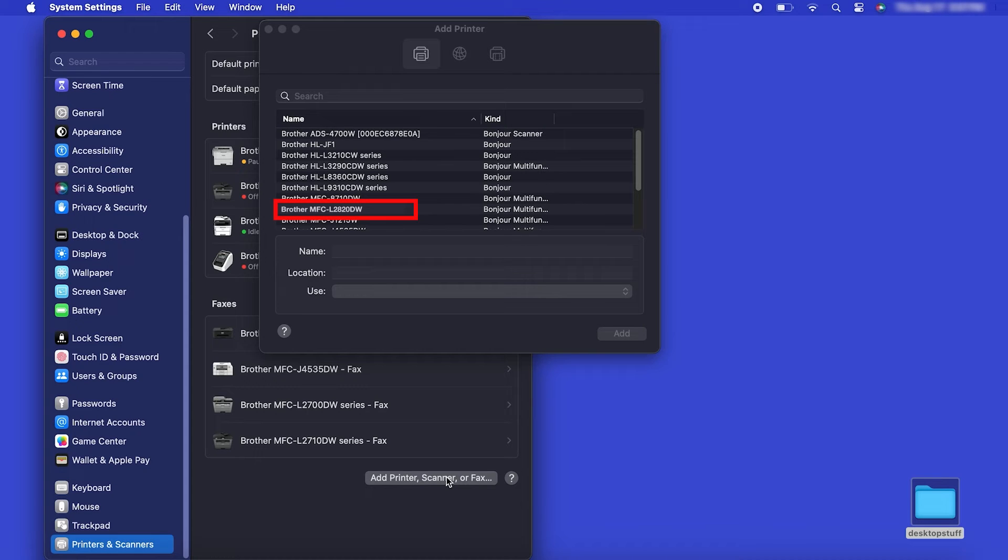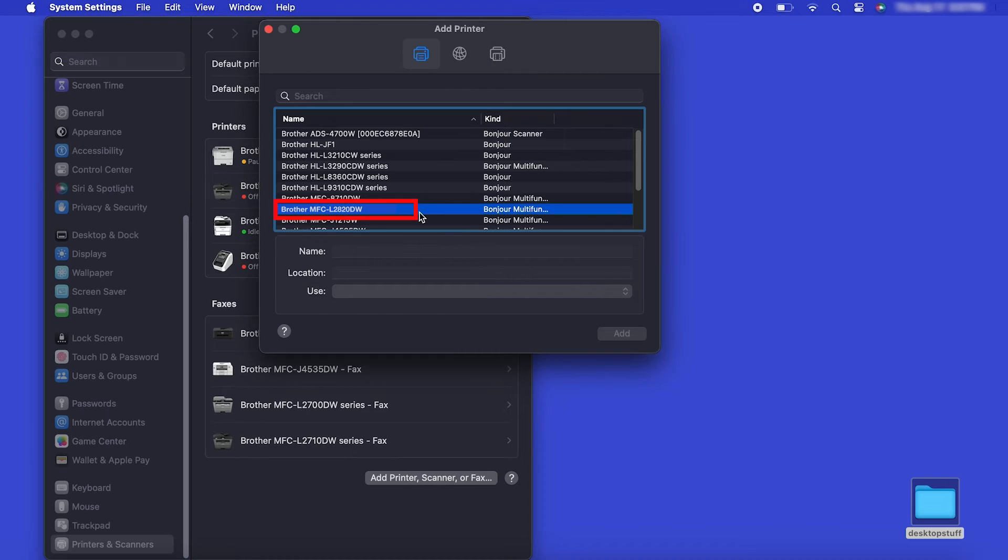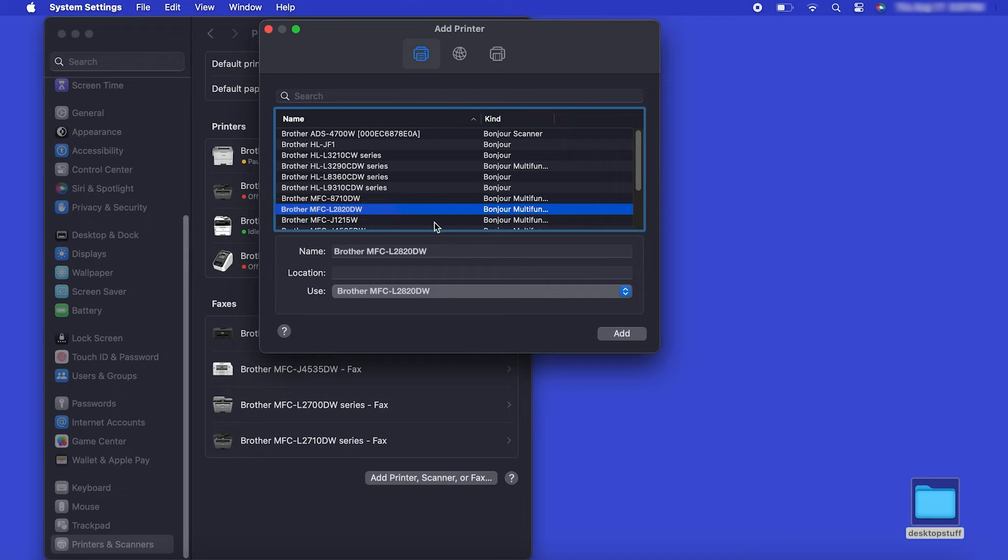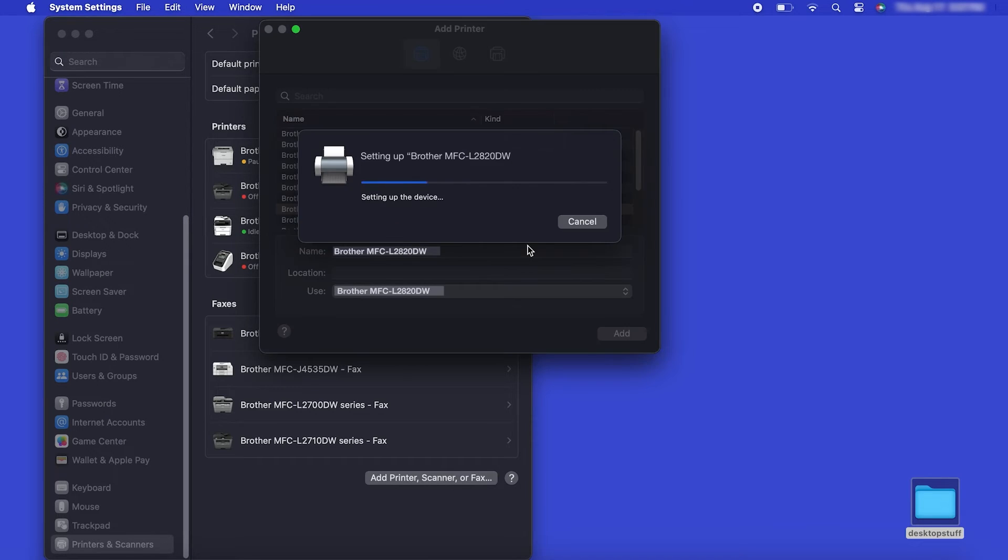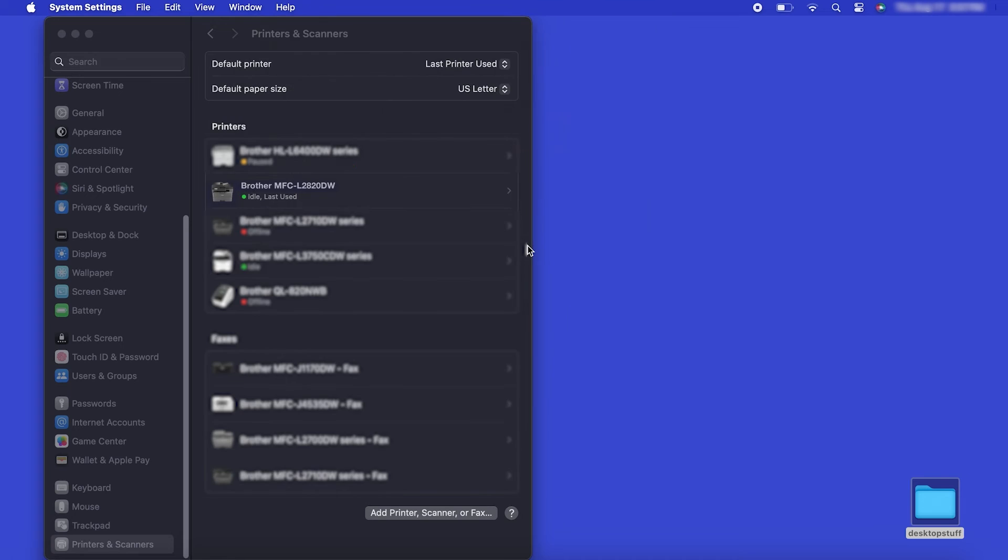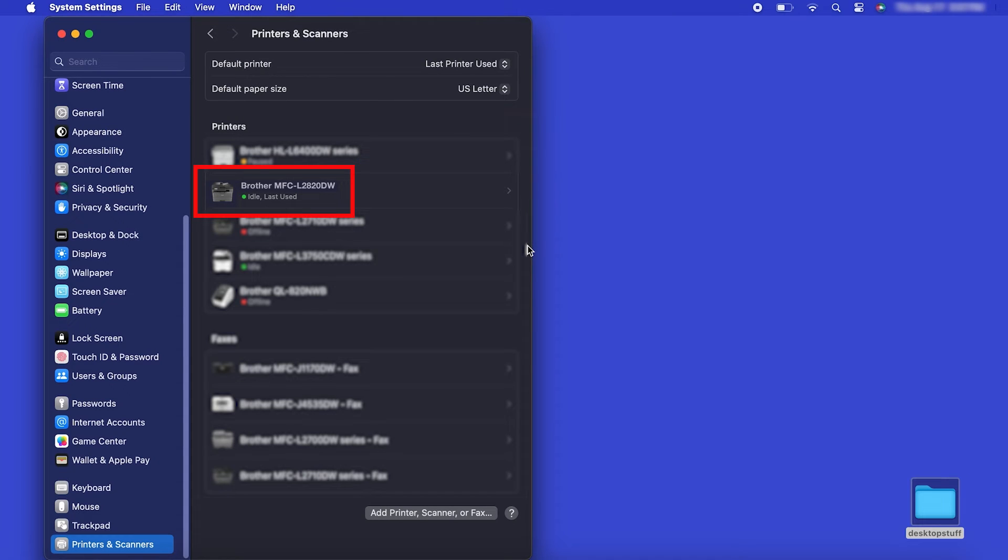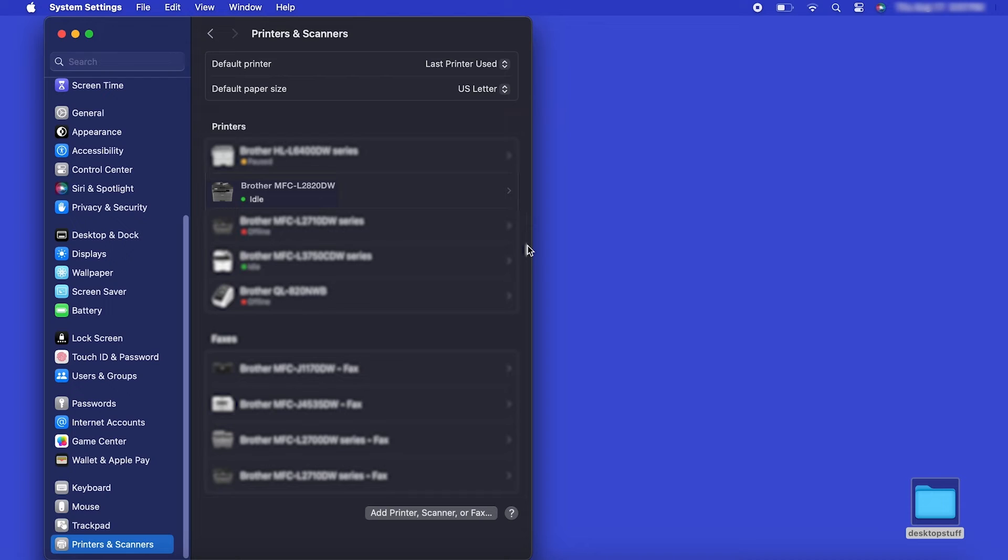Your machine should now display in the Add Printers window. Select your Brother machine from the list, then click Add. If your machine is not found, it is most likely due to an error in device discovery protocols. You'll need to reboot your computer and the Brother machine and attempt device discovery again.